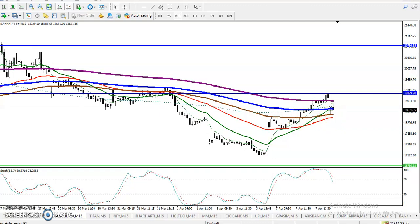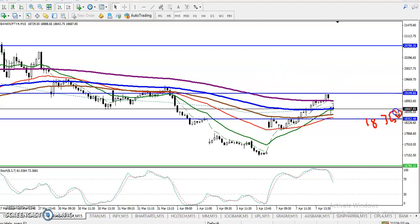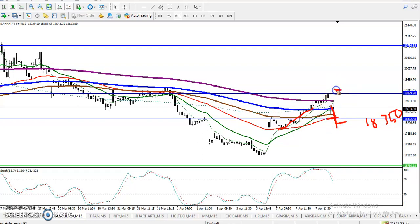Price is somewhere around 18,000, which is a minor support. If you want to enter for a sell, we are looking for a breakout because the 50 moving average is there and prices have been bouncing from it. We need a breakout below MA50 for a sell entry, and for a buy we need a breakout above 19200. I hope you enjoyed this video — please like and subscribe.